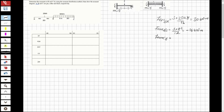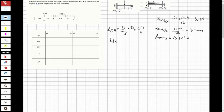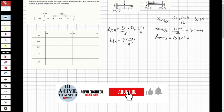The fixed moment from C to B is equal to positive 16 kilonewton-meters. Now let's find the stiffness factors. For BA, I'm going to use the modified stiffness: 3 times EI — the inertia is 2EI — over 8, which gives 6EI/8. The stiffness factor from B to C is 4 times 3EI over 8, which gives 12EI/8.